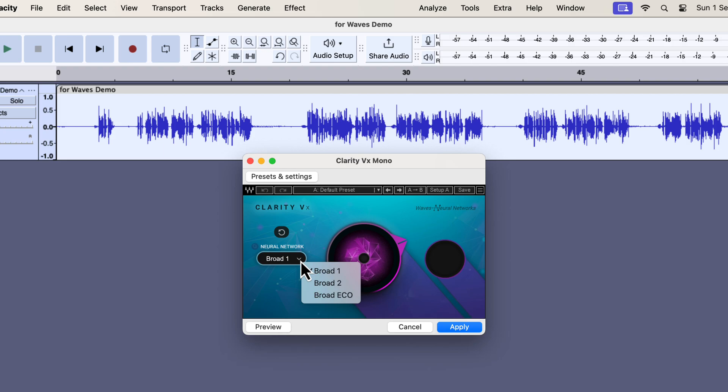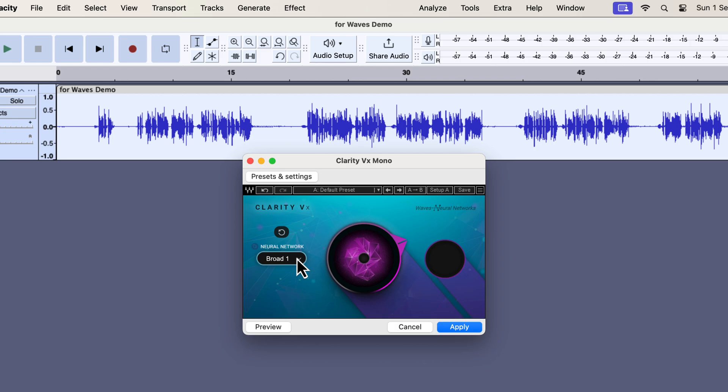However, we don't know what is actually happening behind the algorithm. Our approach has to be which one gives the best result. From my experience, Broad 1 gave the best result.